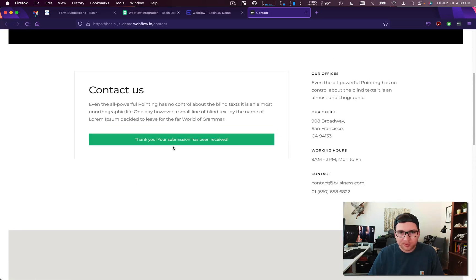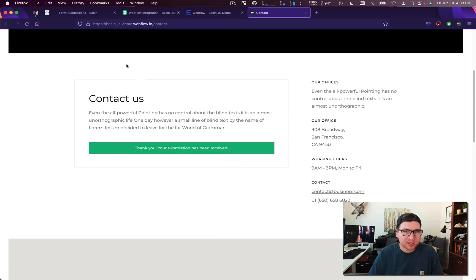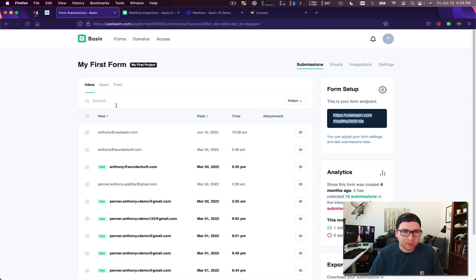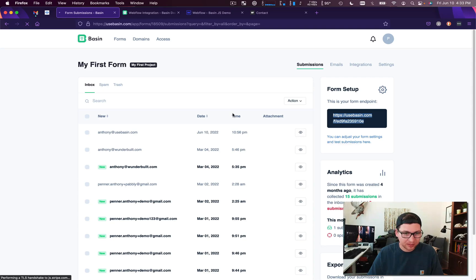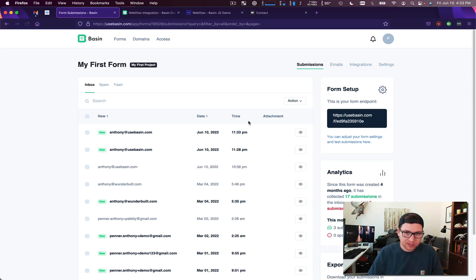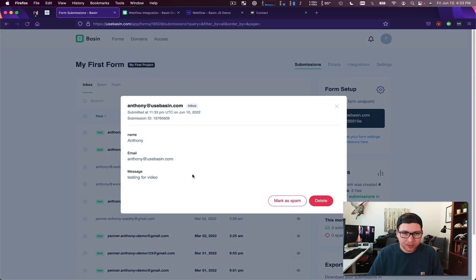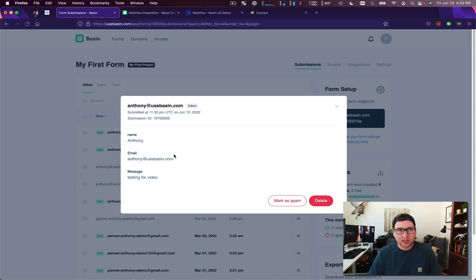And there we go, thank you for your submission, your submission has been received. And if we go back to my basin form you'll see that I've in fact got my submission here, testing for video, and that's all there is to it.